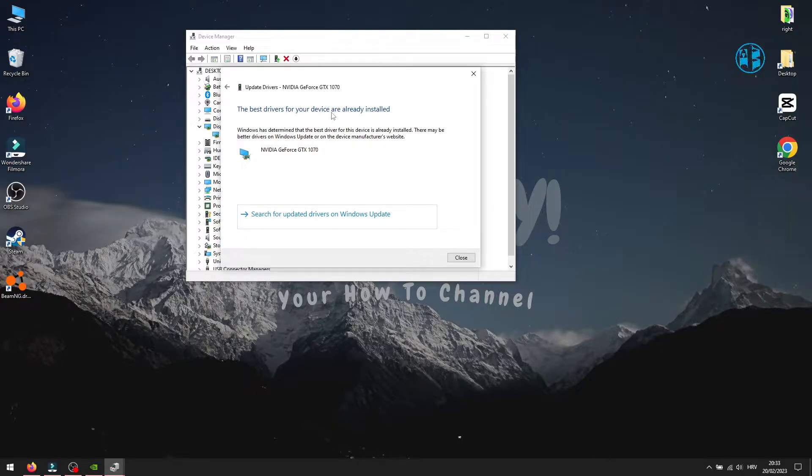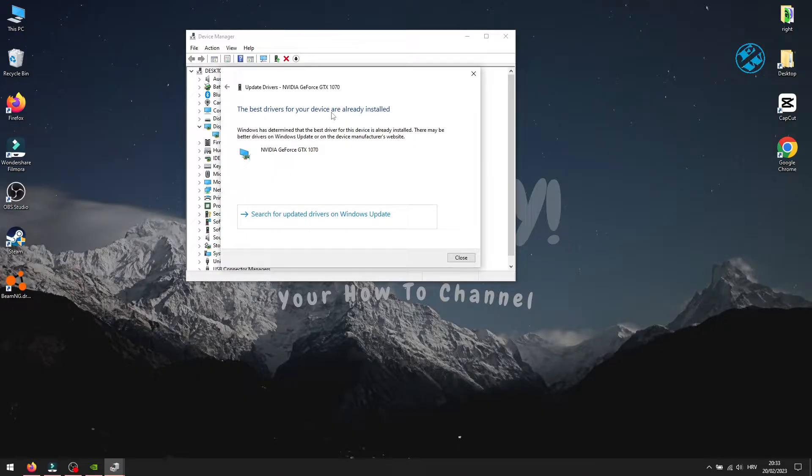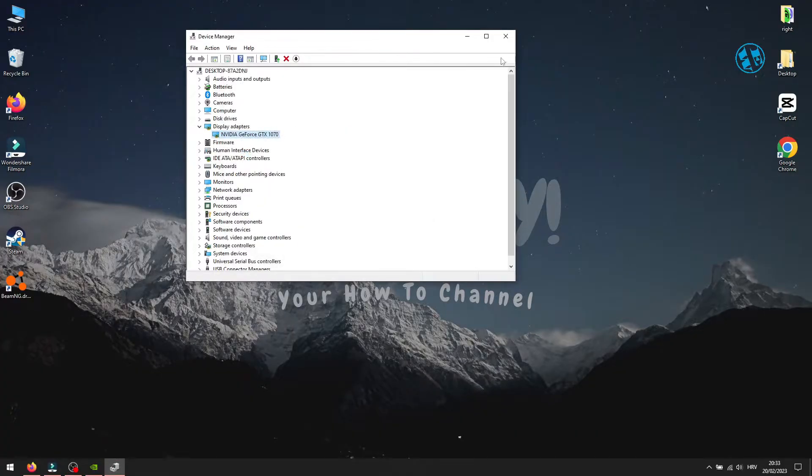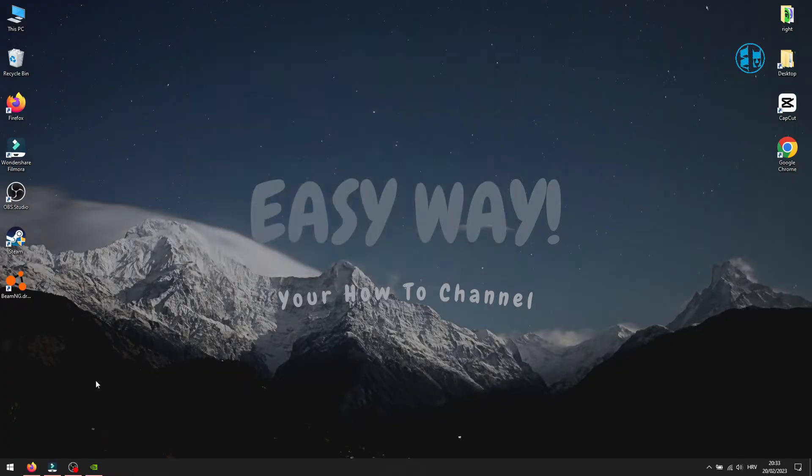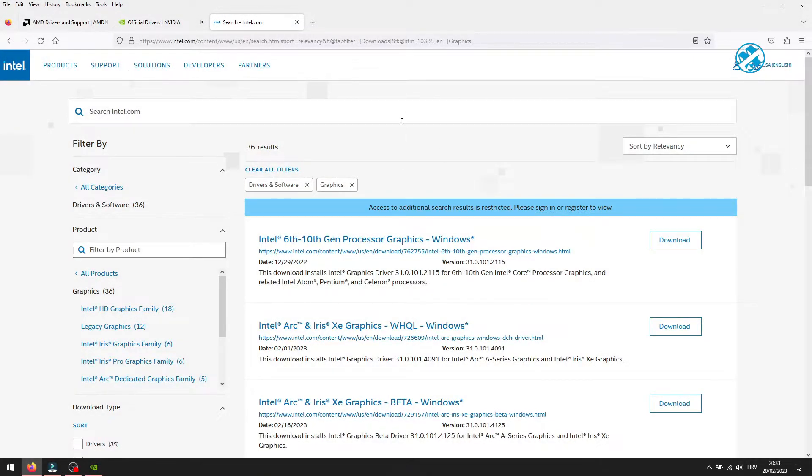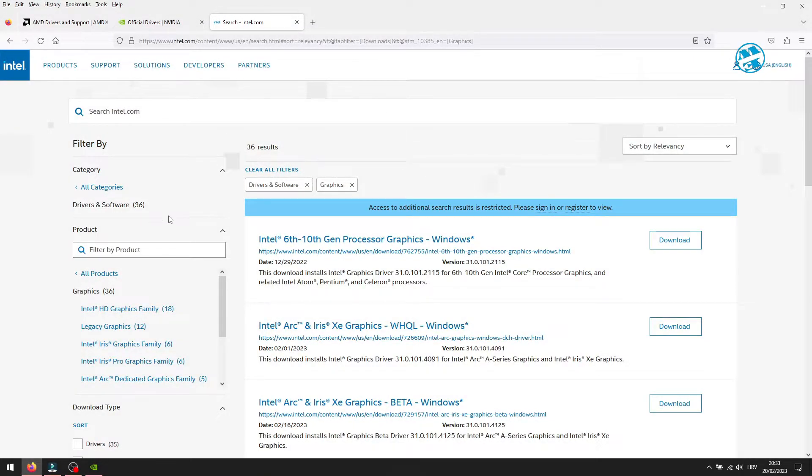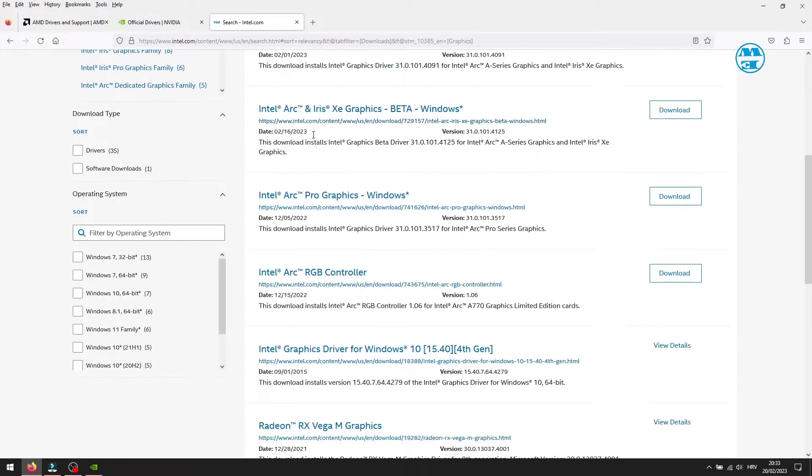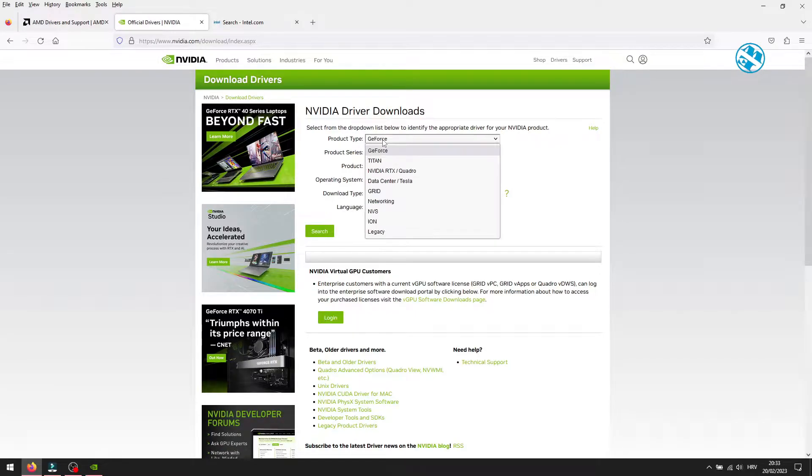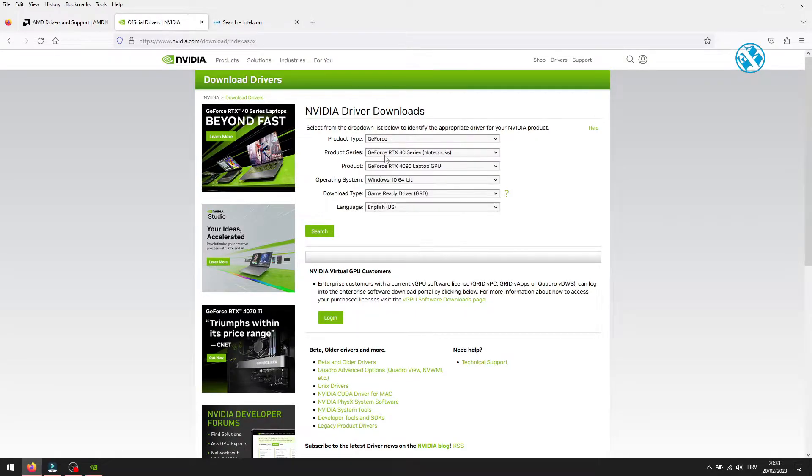Sometimes this method will say that you have the best drivers already installed, but that is not always true. The best way to see if your graphics card has any updates is to go to the manufacturer website. Find your graphics card and check for updates.